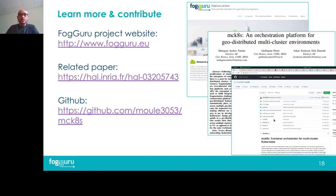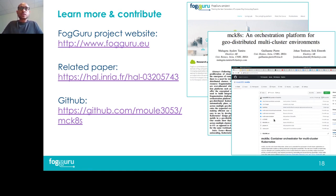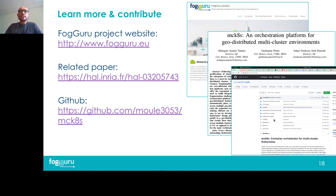To conclude, if you have any questions, would like to contribute to this project, or would like to collaborate with us, please reach out. Check our website at fogguru.eu. We also have a paper accepted at the International Conference on Computer Communications and Networks (ICCCN), and you can check out our GitHub repository. Thank you for your attention.